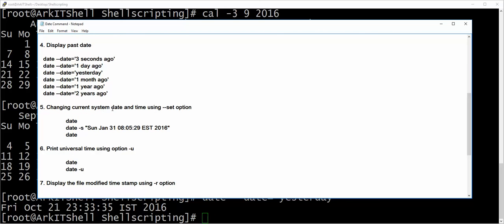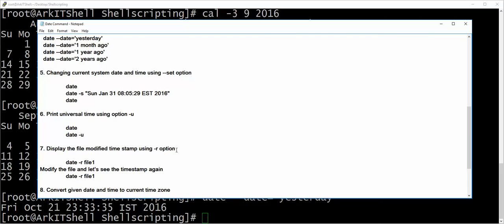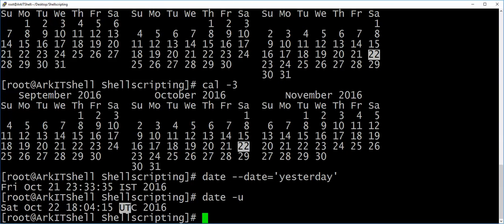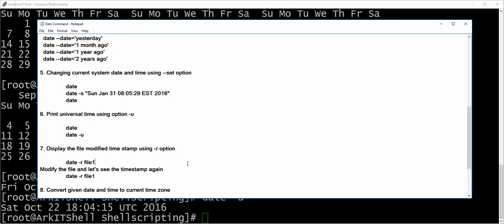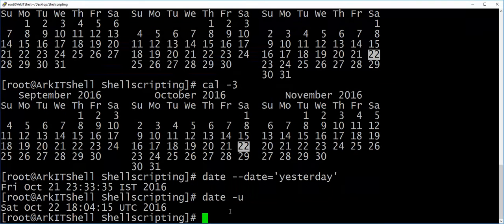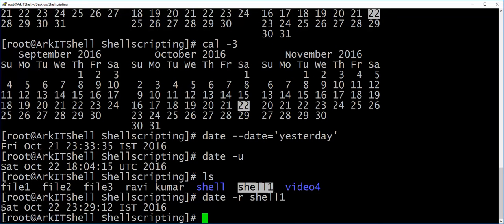You can change the date and time using the set option — this changes the current system date to whatever date you specify. You can also print the universal time: currently the time shown is IST (Indian Standard Time), but if you want UTC (Universal Time), you can use the date command with the UTC option. You can also display the file modified timestamp — this shows when a particular file was last modified.